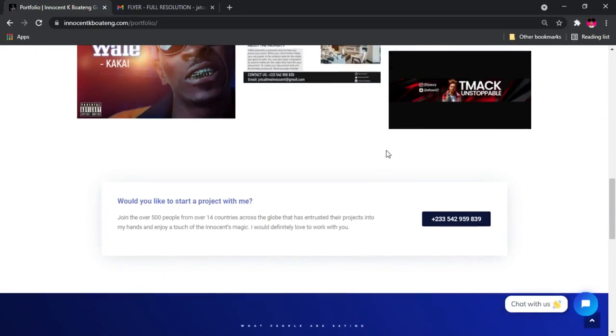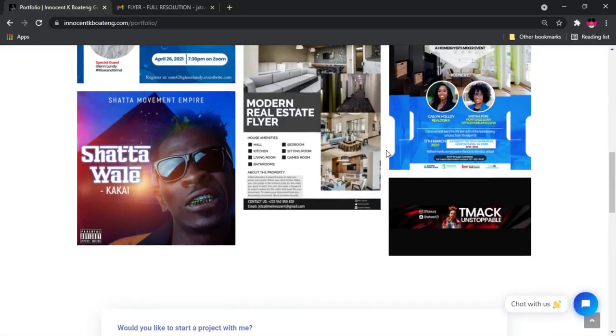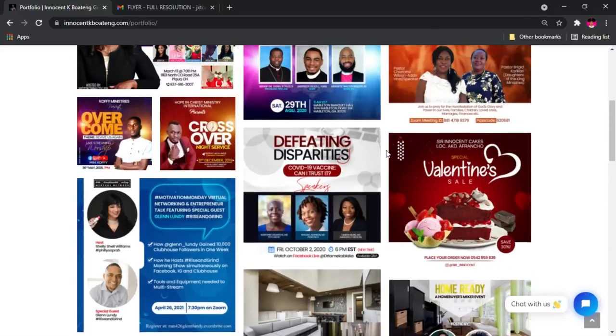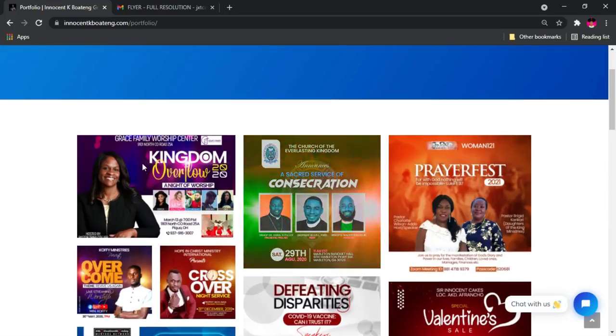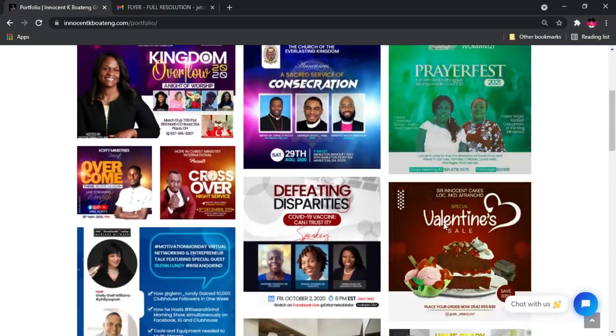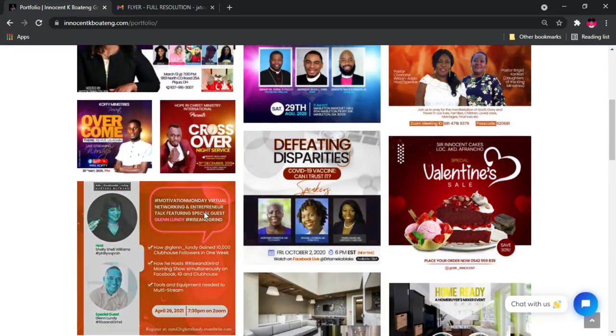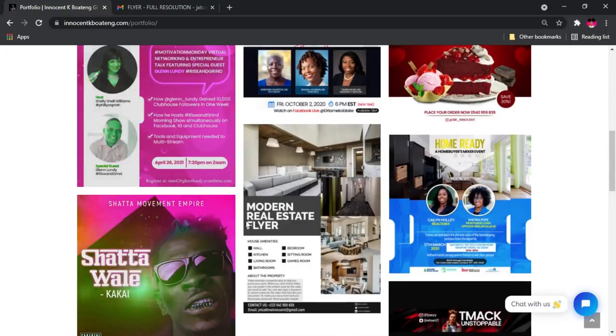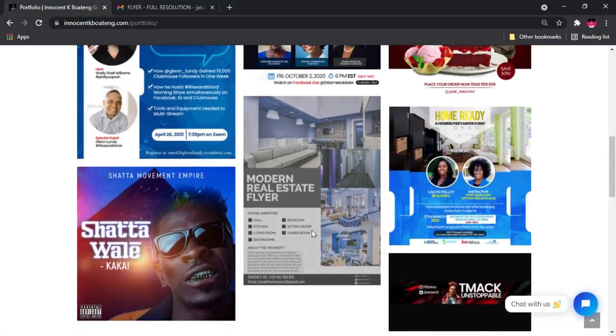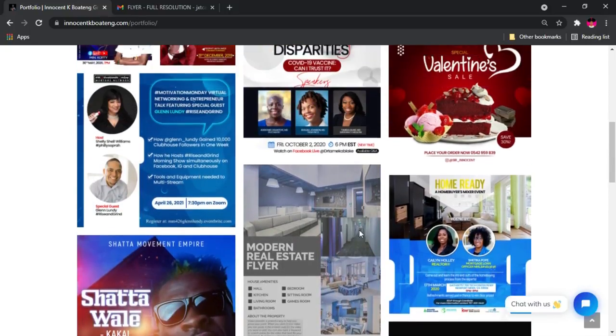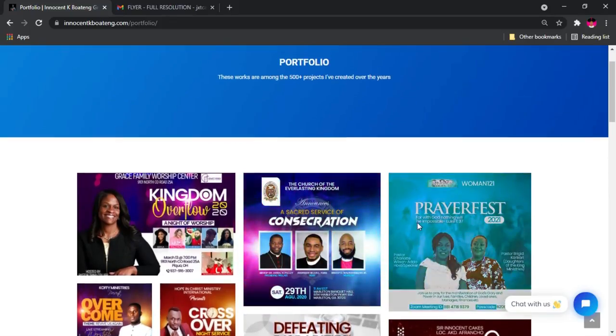At the bottom also we have the testimonials because if you look at the portfolios, you basically have to look at the testimonials that are backing it. So that will be pretty much it for the portfolio page. What do you think about the portfolio page? Do you think that it needs some kind of changes? Let me know your thoughts in the comment section.